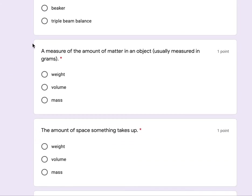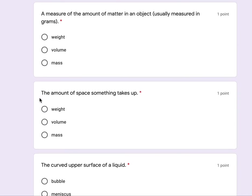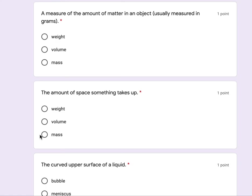A measure of the amount of matter in an object, usually measured in grams: weight, volume, or mass. The amount of space something takes up: weight, volume, or mass.